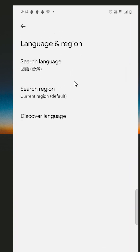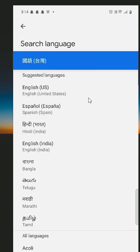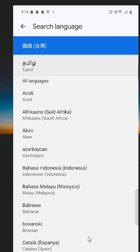Here we find our language is changed. Go to Search Language — here we find our search language is changed. Click on Search Language. Here we find other language options. If you want English United States or any other English, click on that.